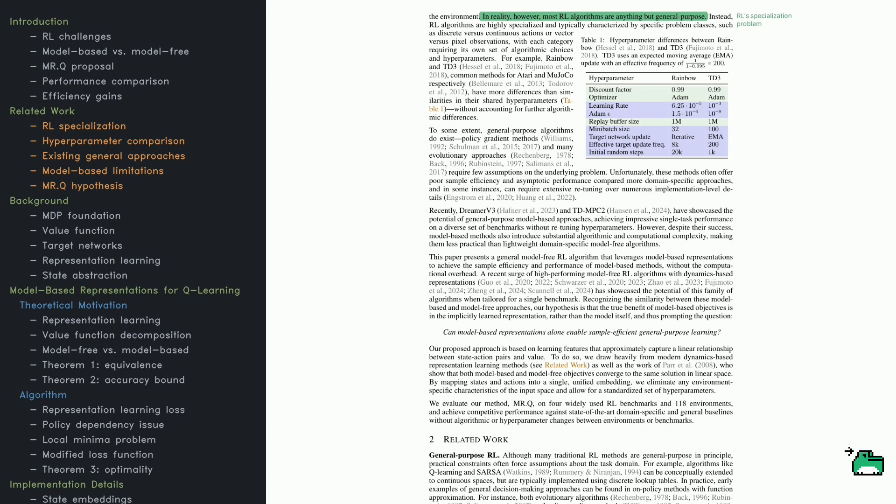Some work well with vector-based observations, while others are designed for pixel-based inputs. Because of this, every category needs its own algorithmic tweaks and hyperparameter tuning.